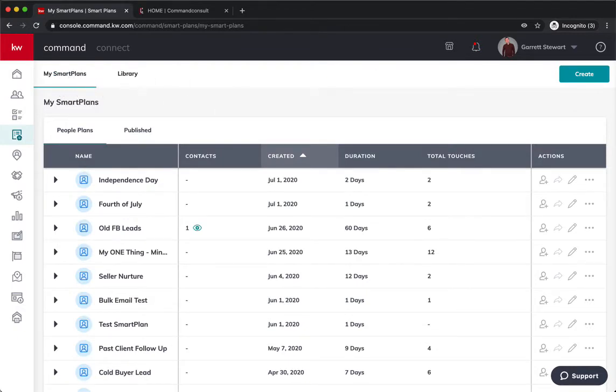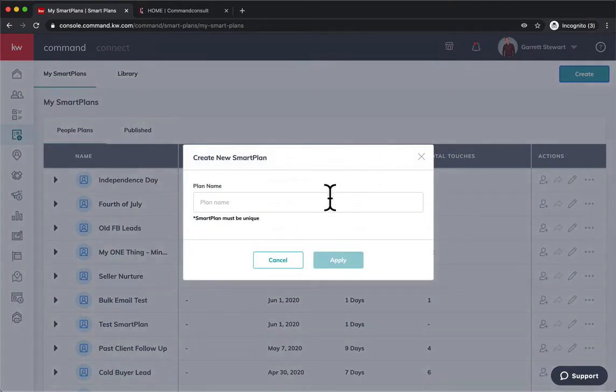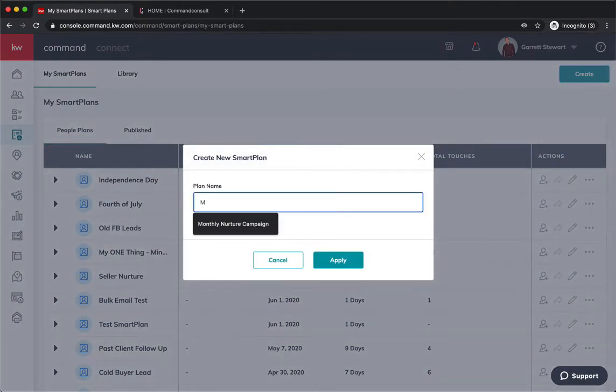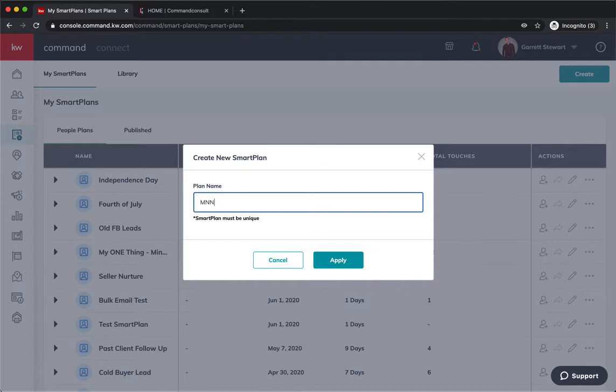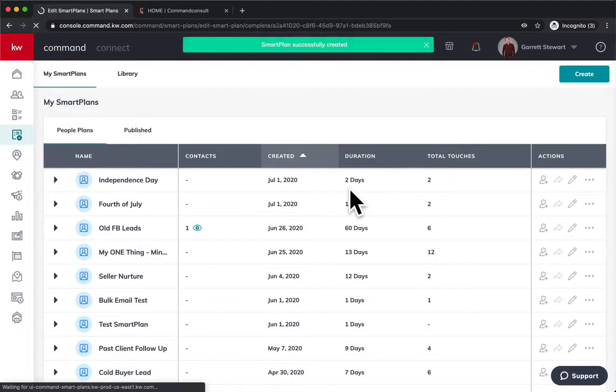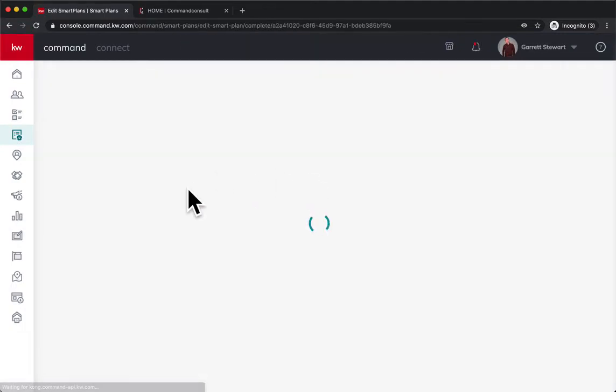Then you can go over here to my smart plans and click this create button right up here. You're going to go ahead and hit create and you can just do, I'll just do MNN for monthly neighborhood nurture intro. Okay, so I'm going to hit apply and now it's going to load in to build the smart plan.